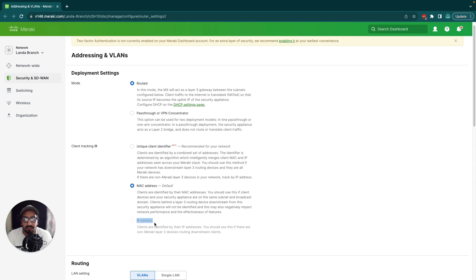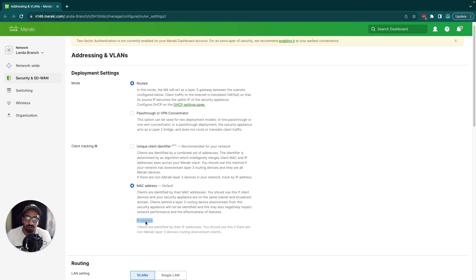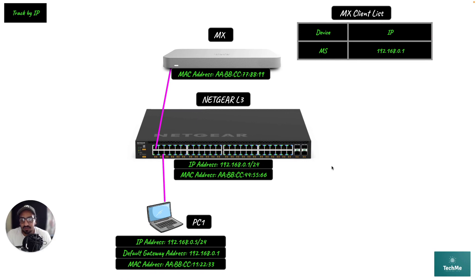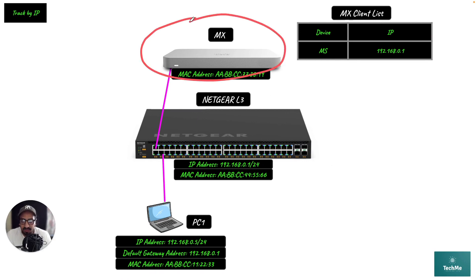At the moment, this method isn't available in my setup because I don't have a non-Meraki layer 3 switch downstream, but let's go ahead and try to understand how this works. Here we have a basic topology.